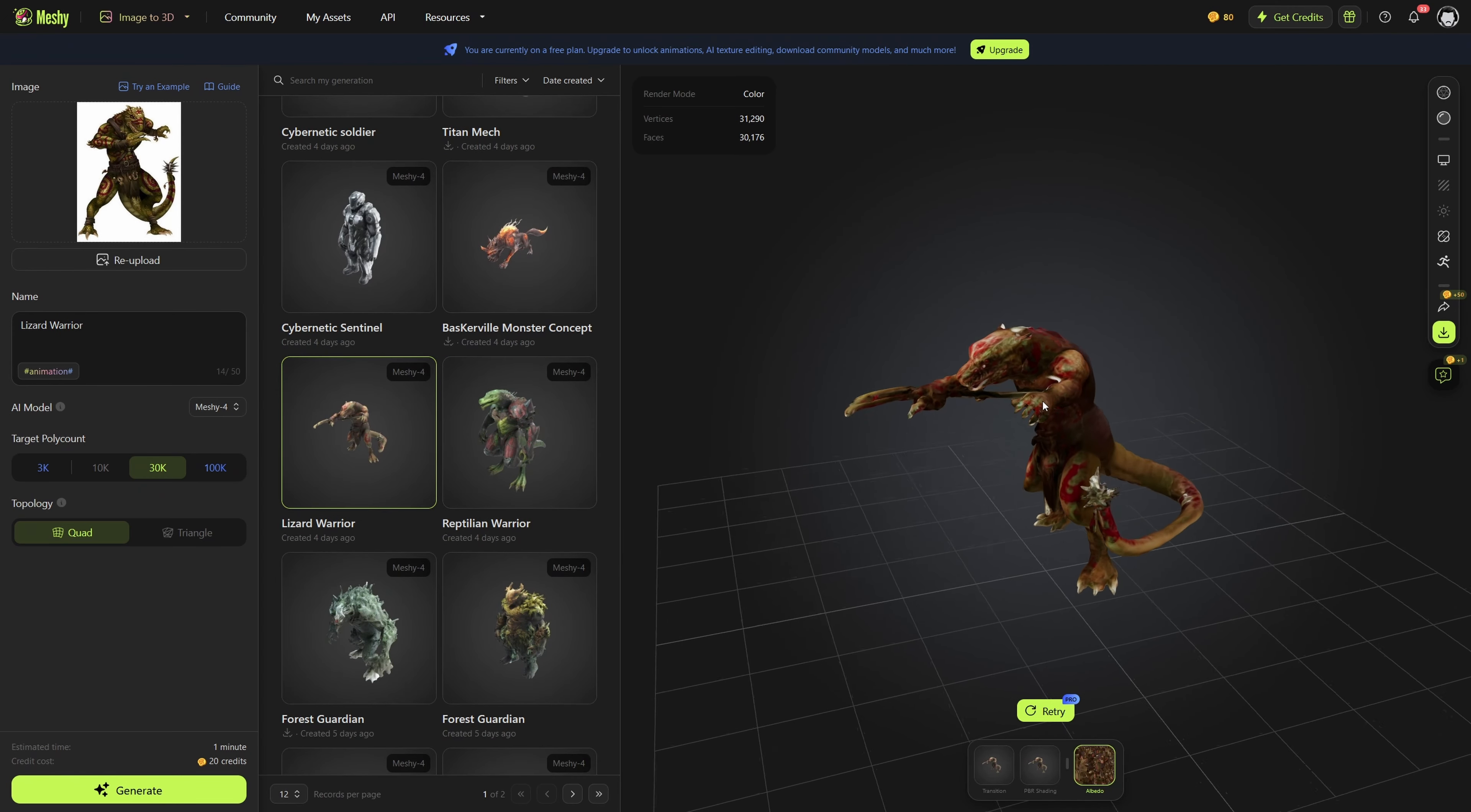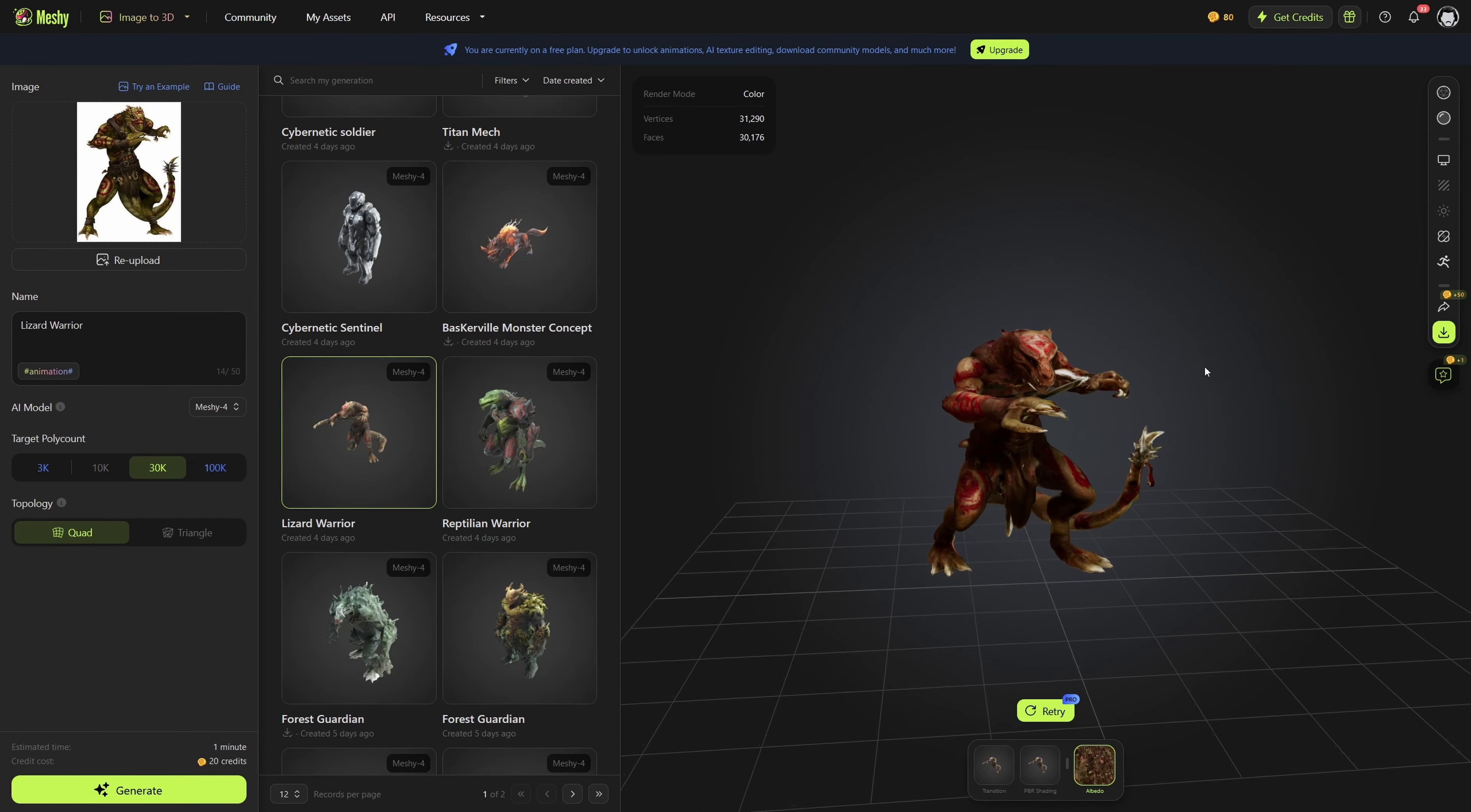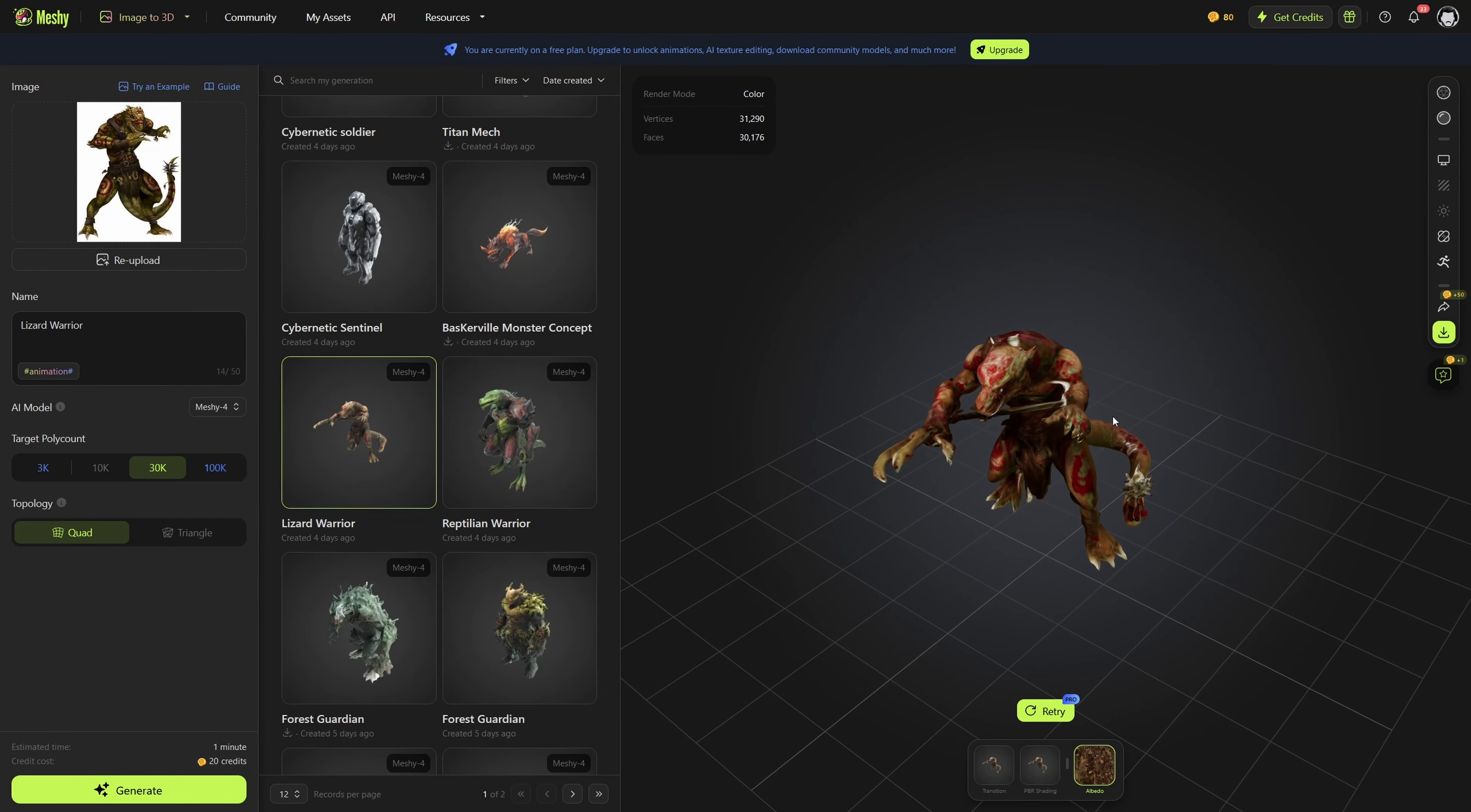Because that one was so good, I decided to try another Lizard Warrior, and as you can see, complete botch job. It just added random meshes everywhere, and it looks horrible.